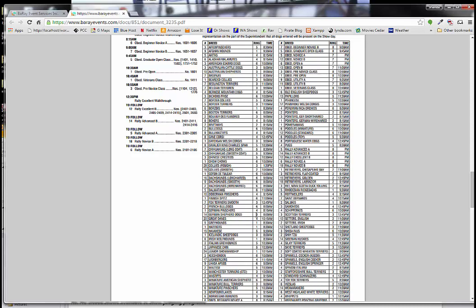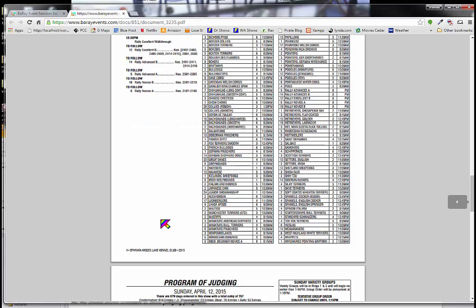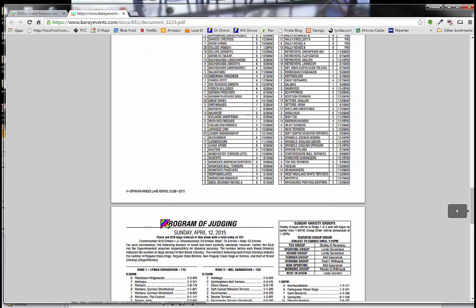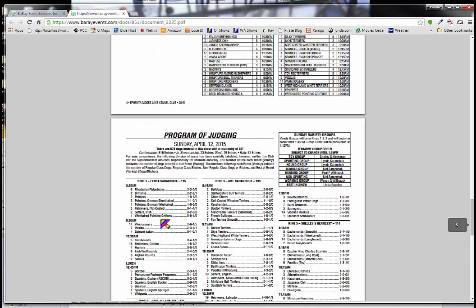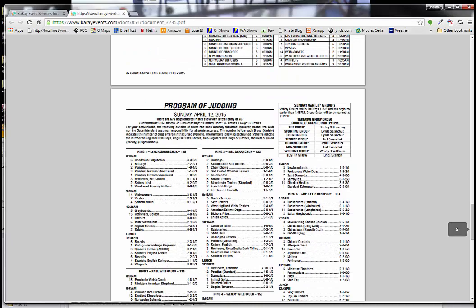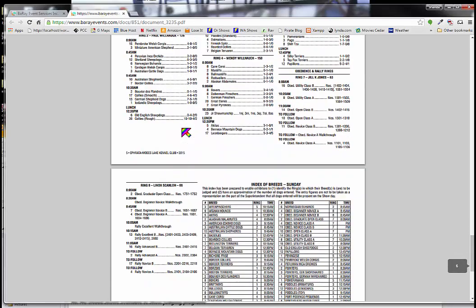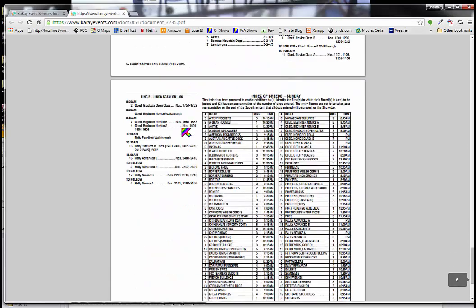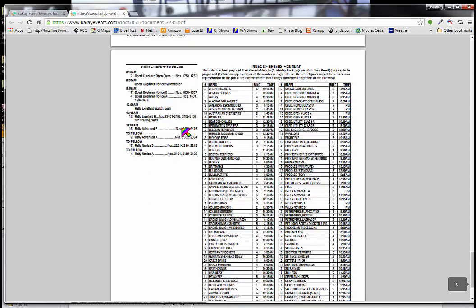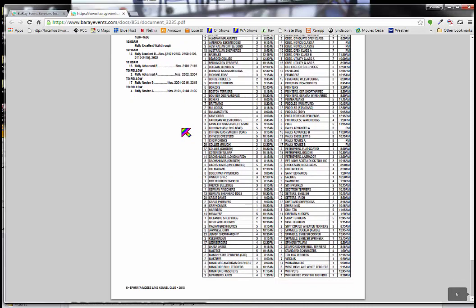So here are the 20 Great Danes down here. And here the ring is 4 and the time is 10:15. And that's the earliest your dog will be judged is at 10:15. So 20 Great Danes in ring four at 10:15. That's on Saturday. Now I'm going to scroll down here and I'm going to look at Sunday. This is the program of judging for Sunday.